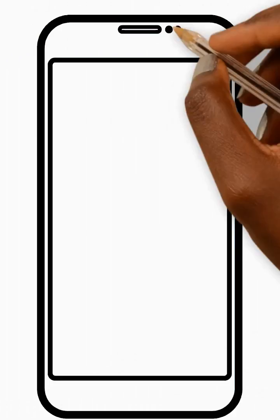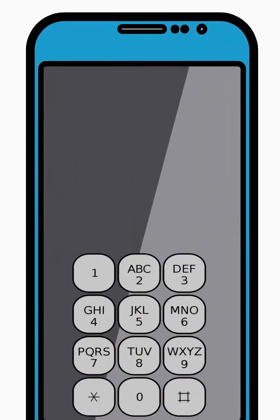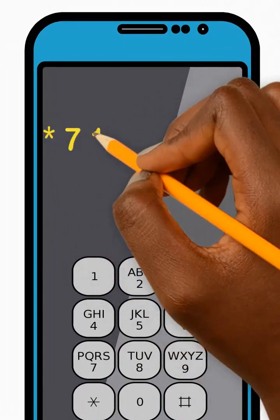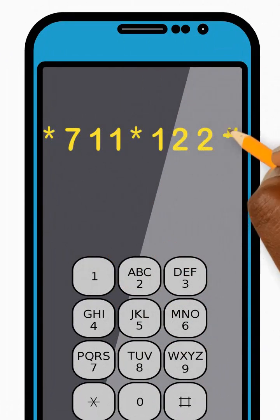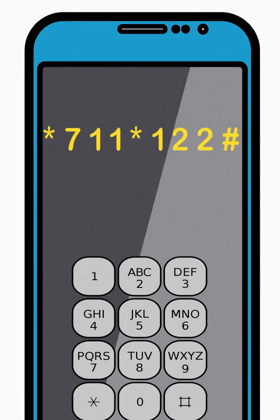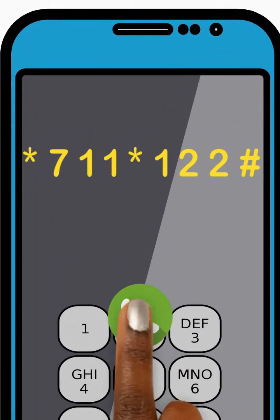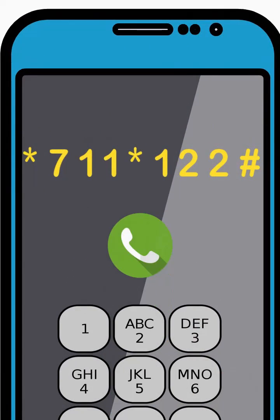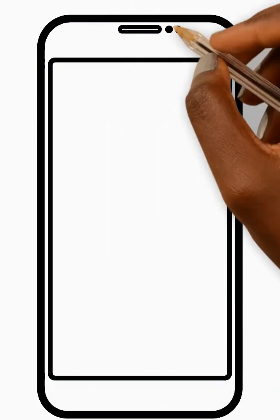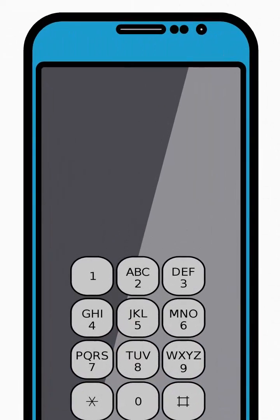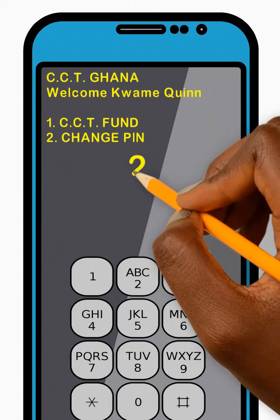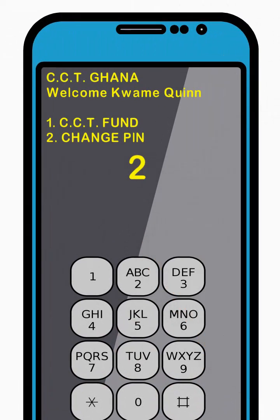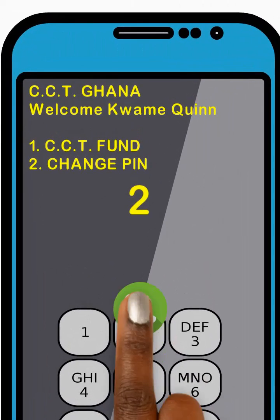To change your PIN, dial star 711 star 122 hash and press Send. Then enter 2 to select the Change PIN option from the menu and press Send.